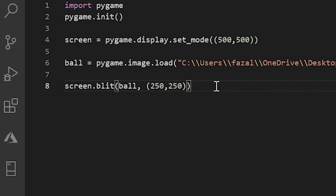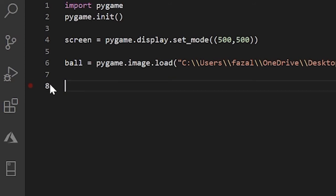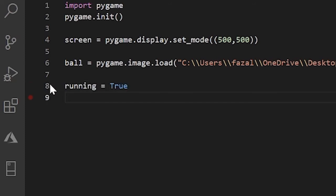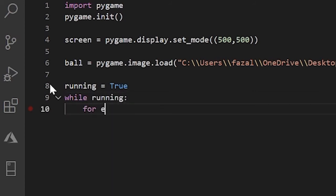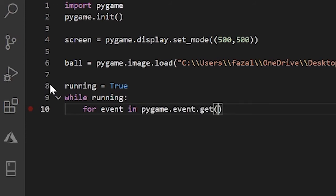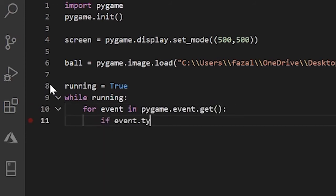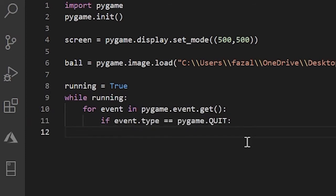All right, so now that we've done this, let me just delete this. And now I'll create our main game loop. I'll create a variable, call this running, set it equal to true. And now below that I'll do while running, for event in pygame.event.get, if event.type equals equals pygame.QUIT. So if that is the case, we just set running equal to false.